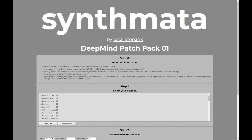It also allows you to back up the patches that are already in those slots so that you don't lose them. This all works through the browser, and there'll be a link in the description to this video.